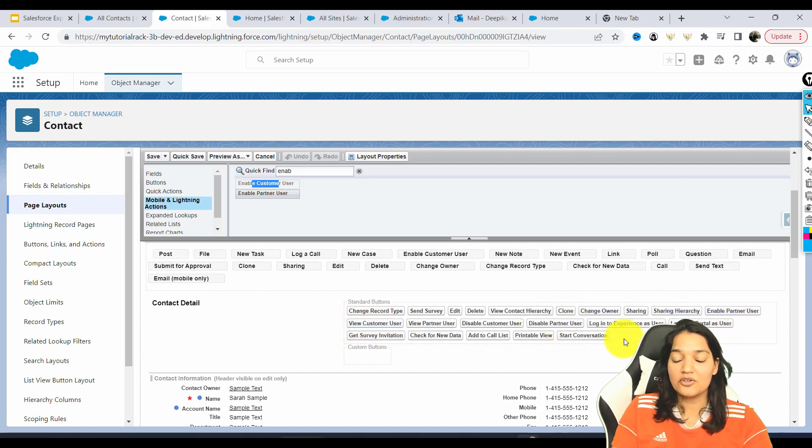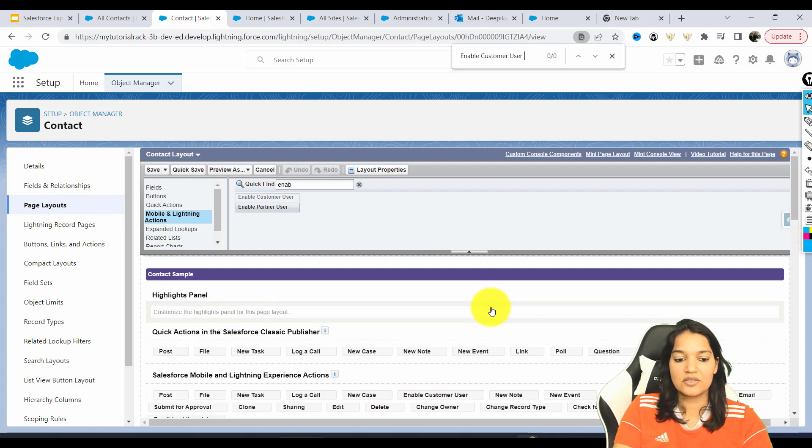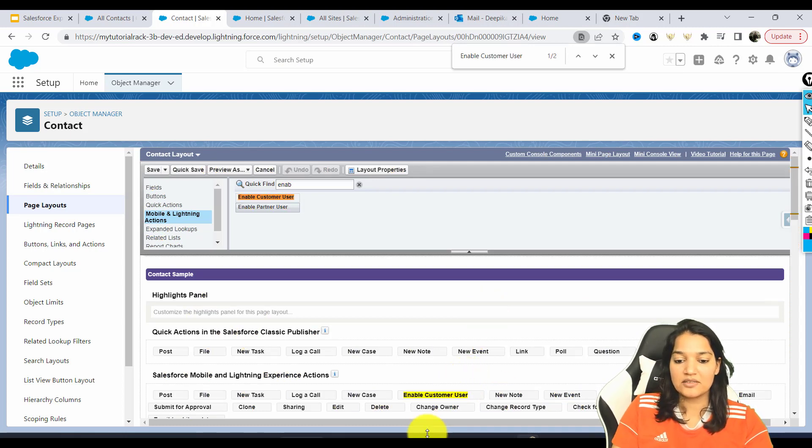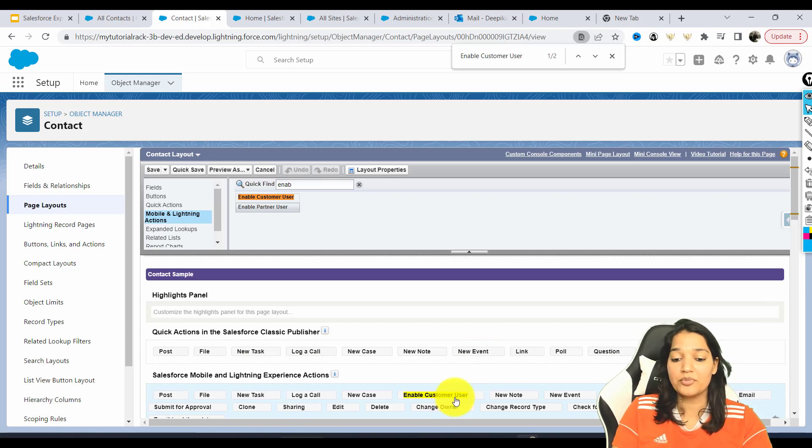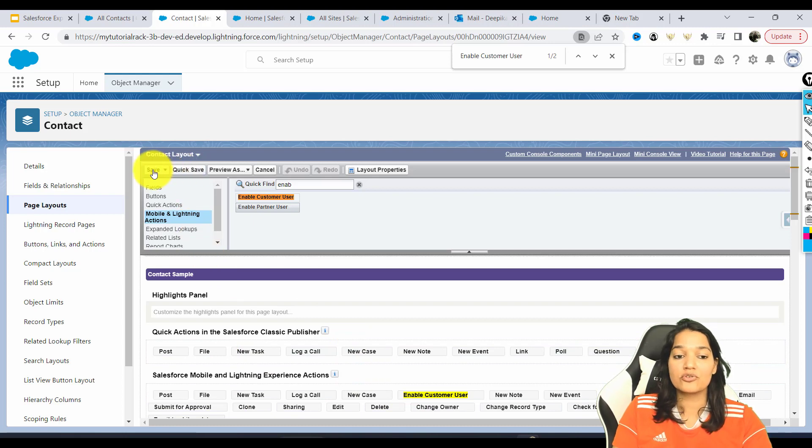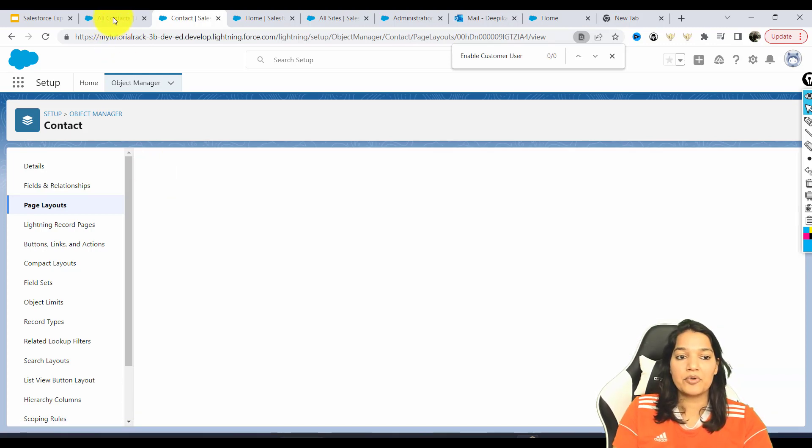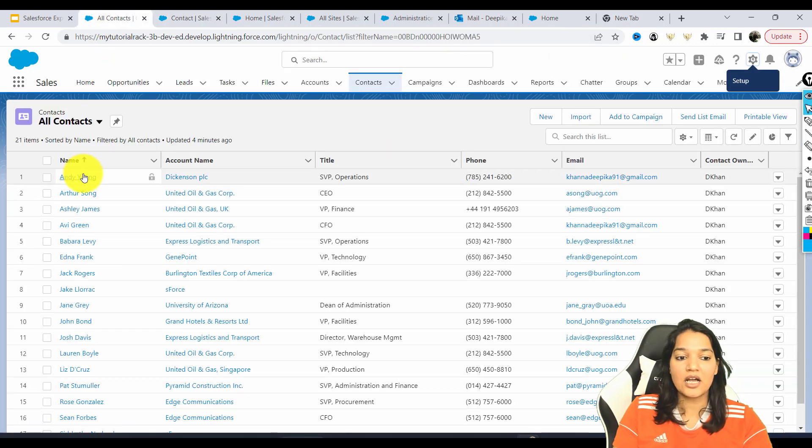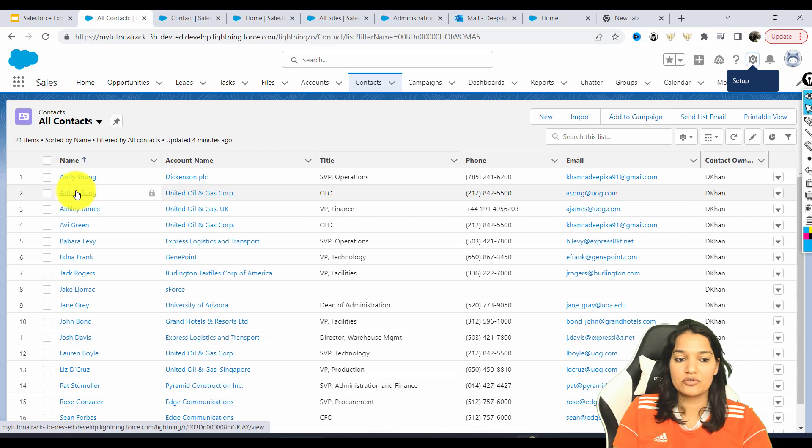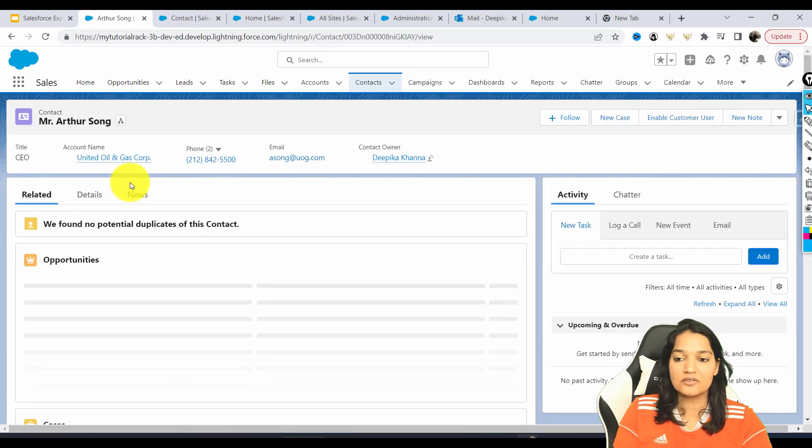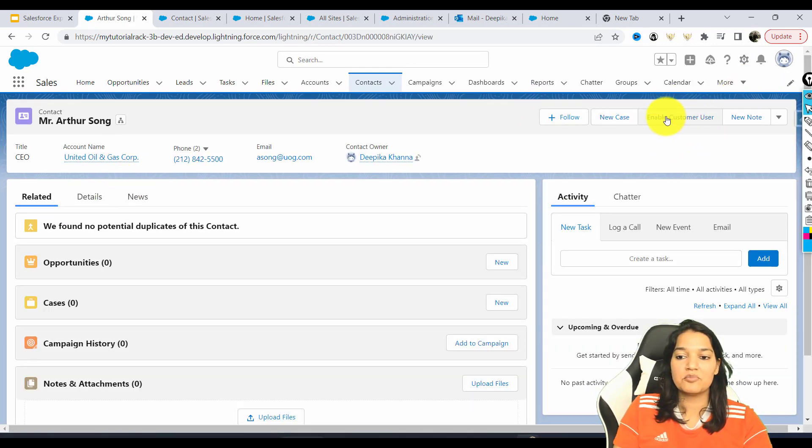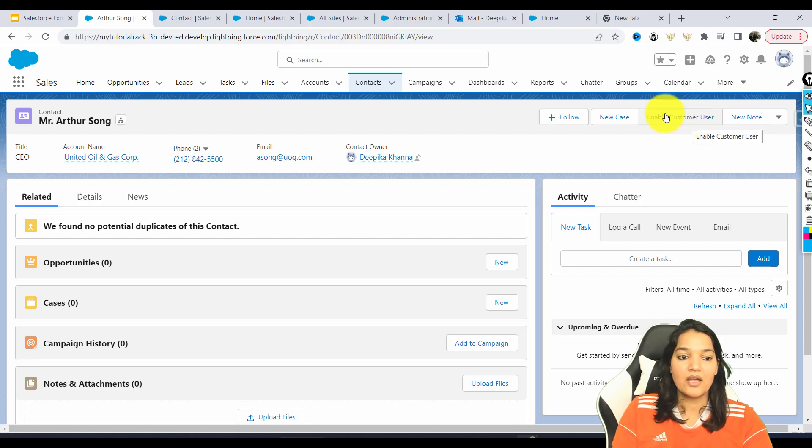So you can see here you have this button called enable customer user. If you have not dropped the button on the layout, please go ahead and do that. Make sure to hit the save. Now what will happen is anytime you go over to any of these contacts, you are going to see this button as enable customer user.